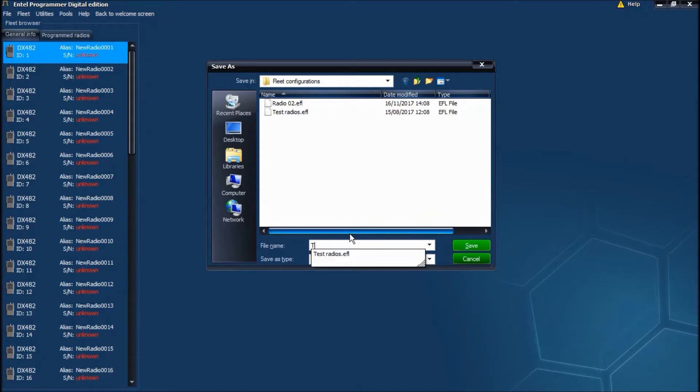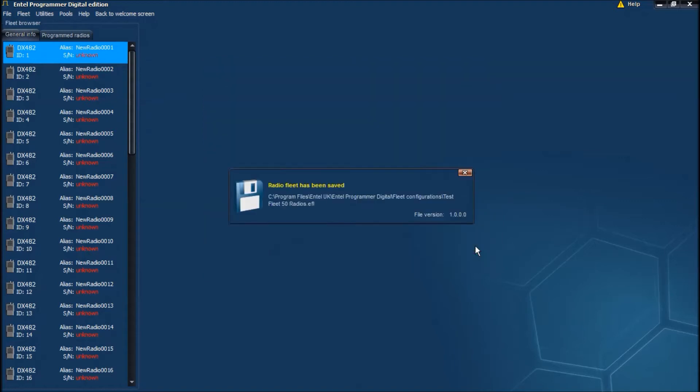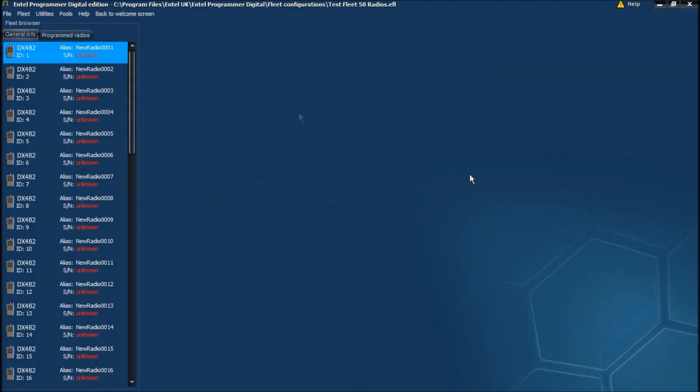Enter the fleet name and click Save. Once it's saved, you get a confirmation message here. You can just close that.